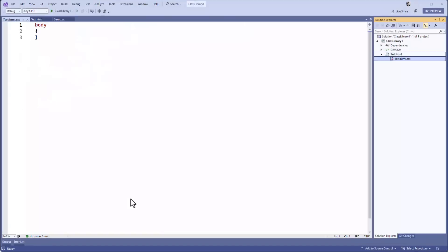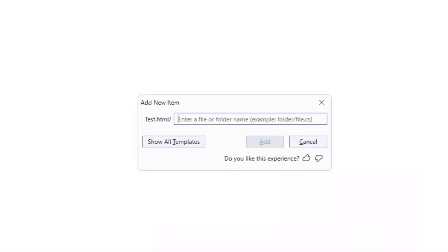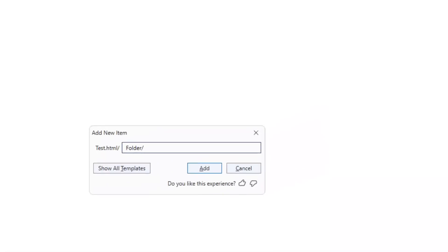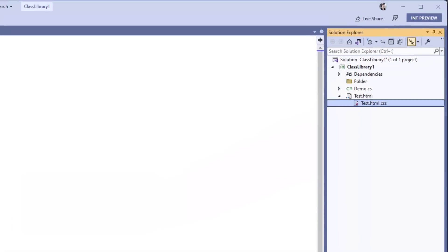Hitting enter, and now I have those two files added to my project. It can also create a folder. Simply type the name of the folder, followed by a slash. Hit enter, and the folder is added to your project.